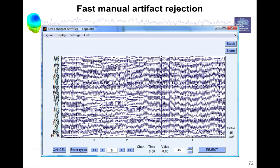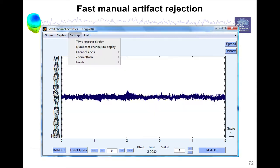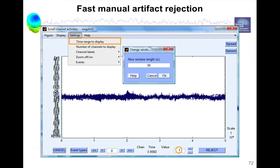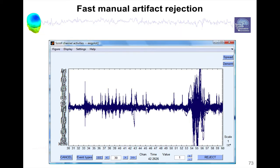There is another method to do fast artifact rejection. We have two buttons here, stack and norm. So stack is going to stack all the electrodes and norm is going to normalize the activity of each single channel. So if you press these two buttons, you end up with this view, where all the channels are in the center. And then you can also change the time range display and you can use a window length of 30 seconds for instance, instead of the short 5 seconds. And then you get this kind of view.